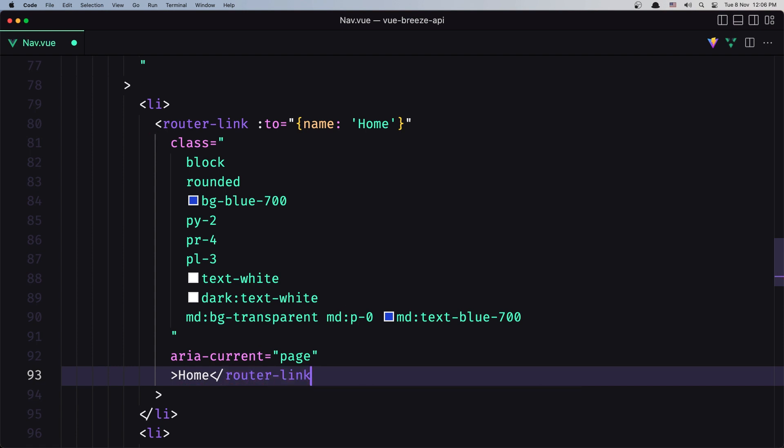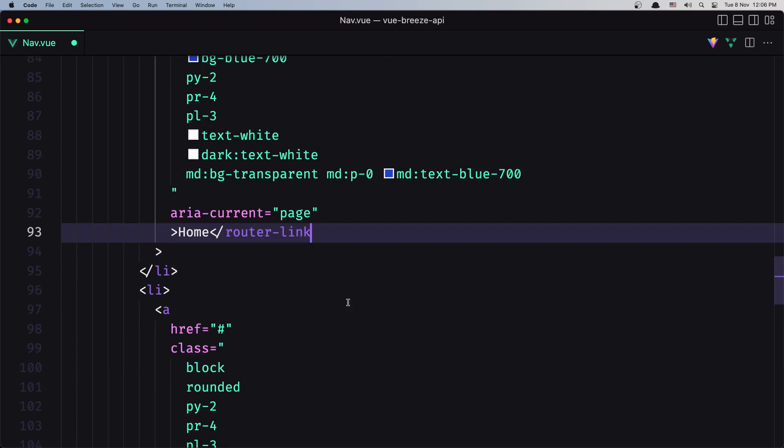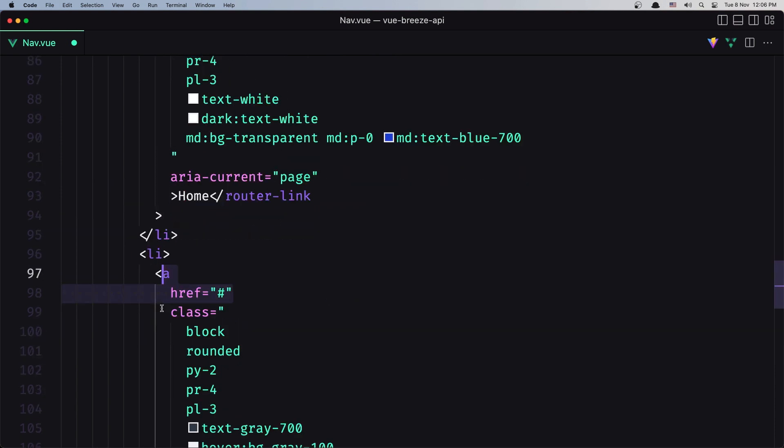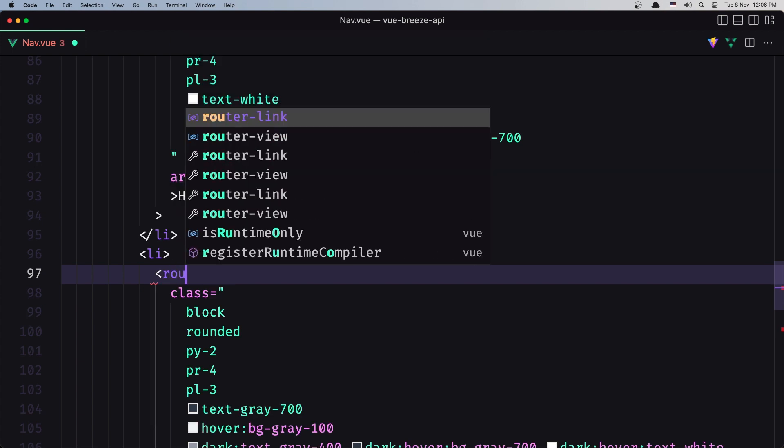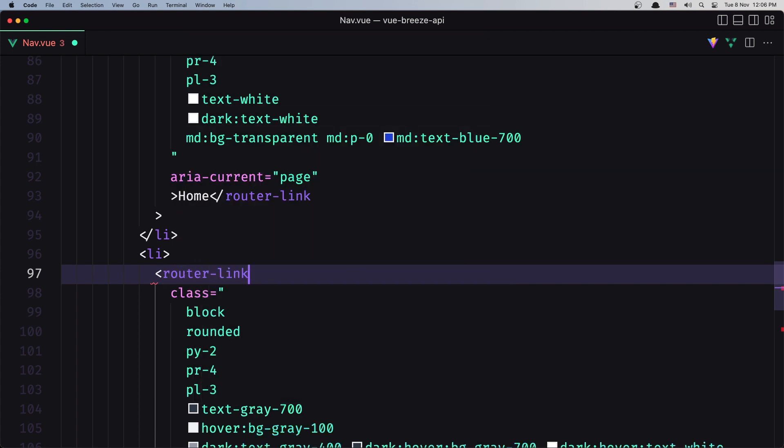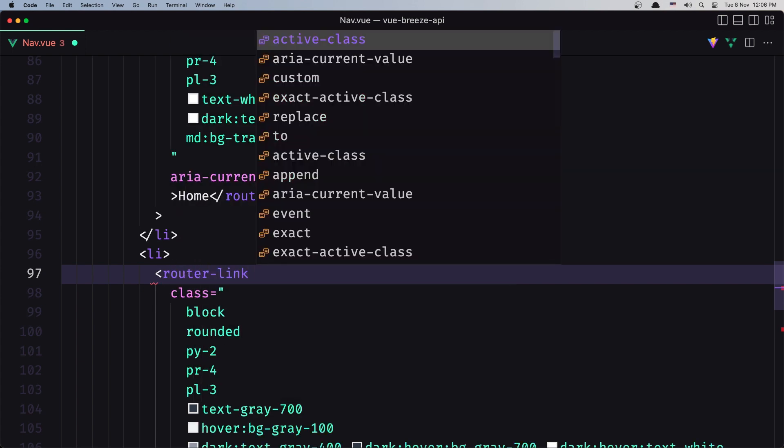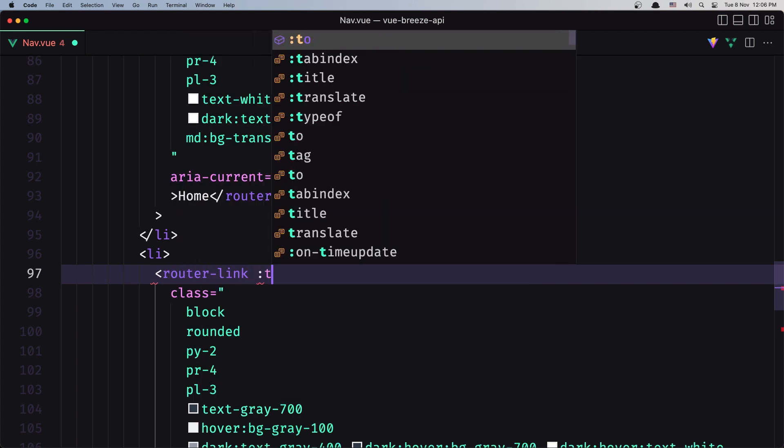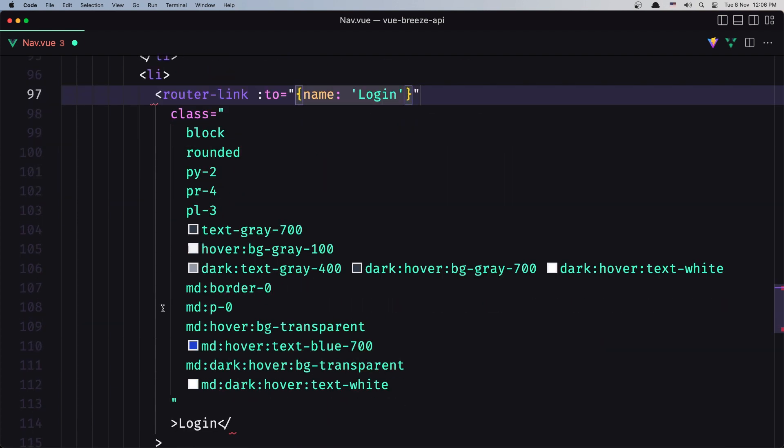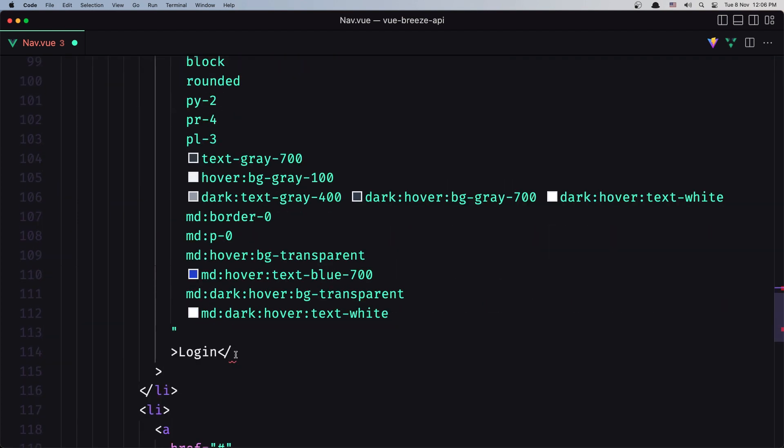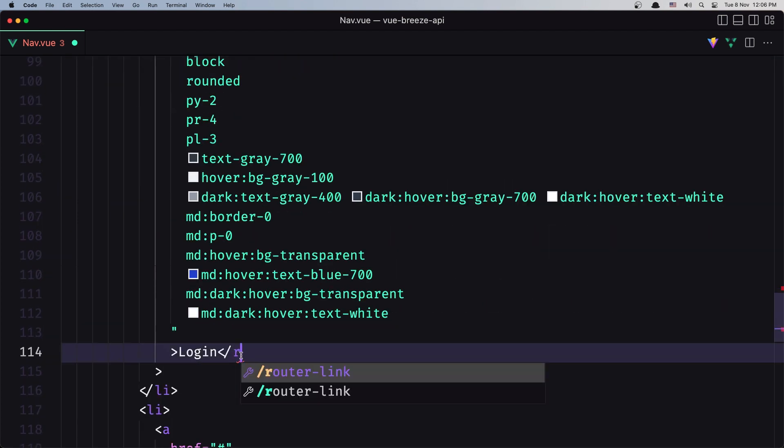The same thing for the login, so add the router-link which is going to point to the name login, and also we need to close that.